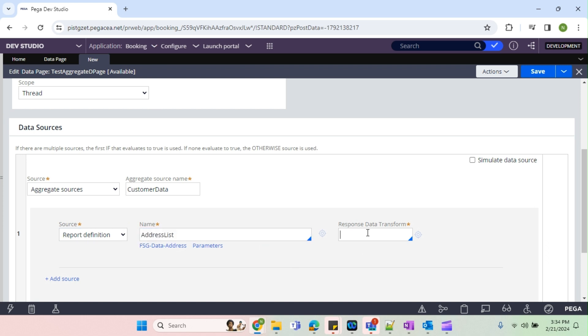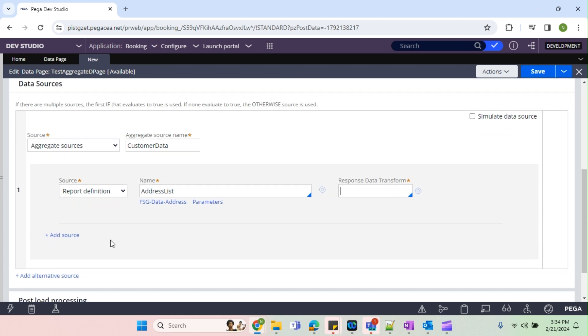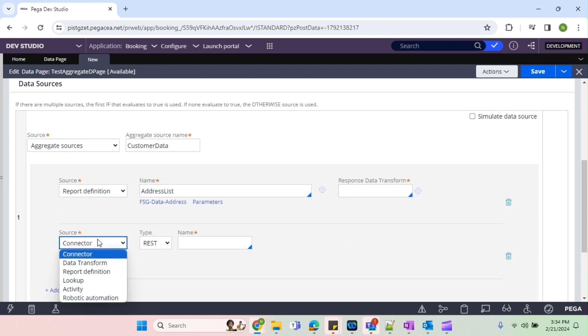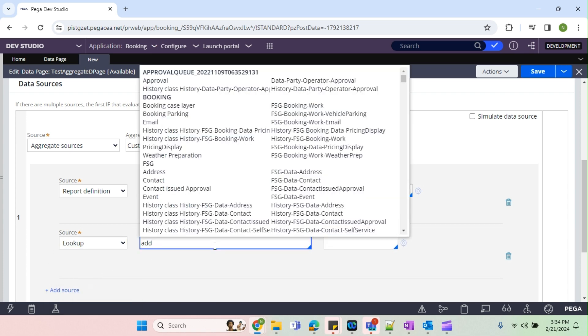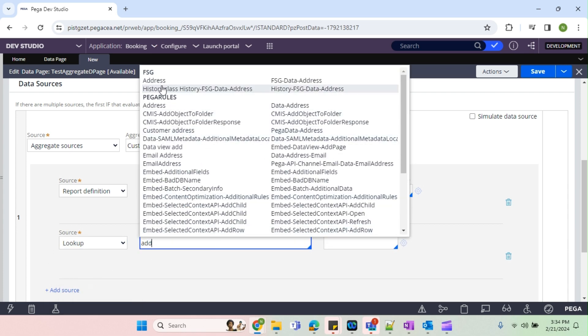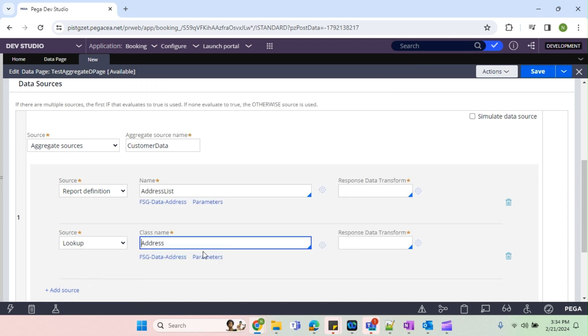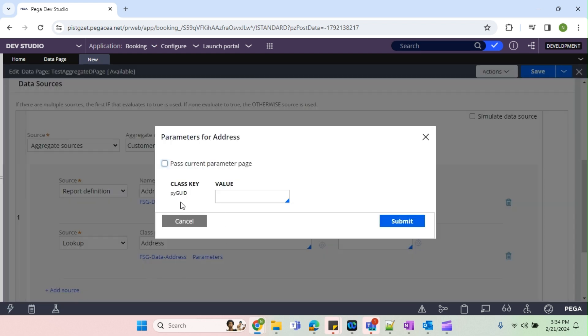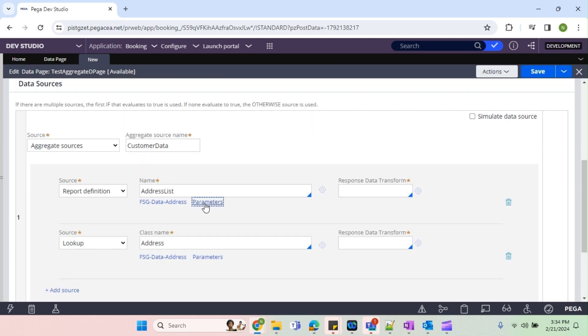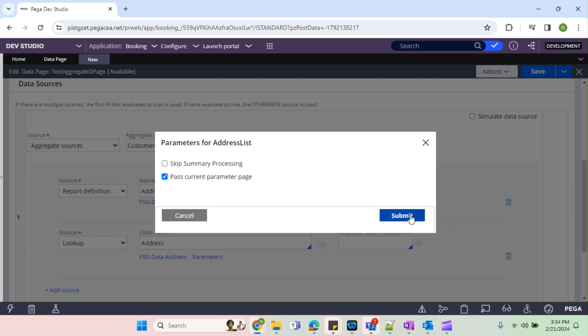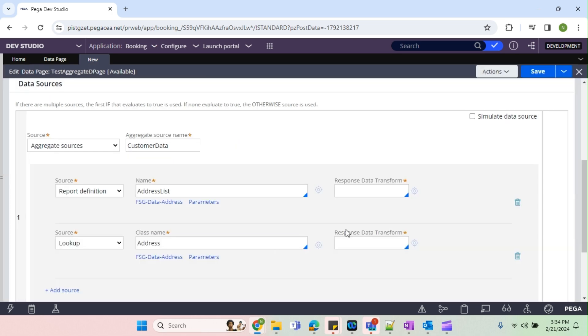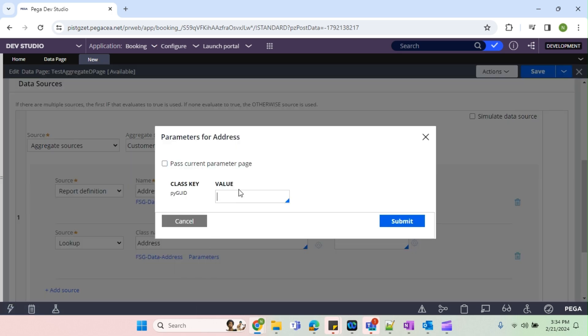You see response data transform, I'll come there. Second one I'm going to call lookup. Lookup also it's going to be same address. This will take the param as PyID. So I'm just going to make both as a param. For first one this is a reference number so this I'm going to mark it as fast current parameter.